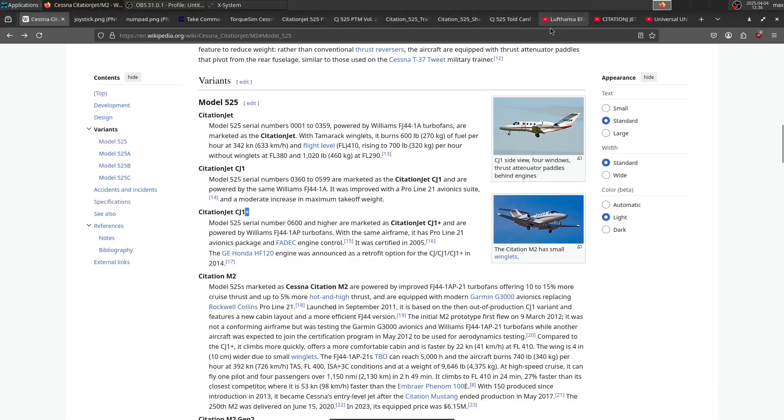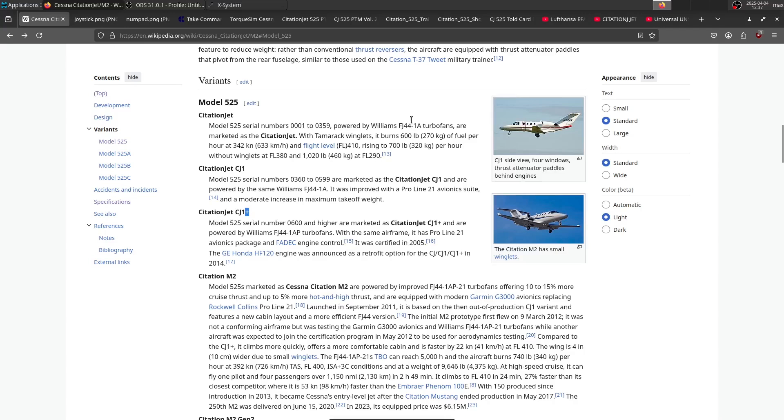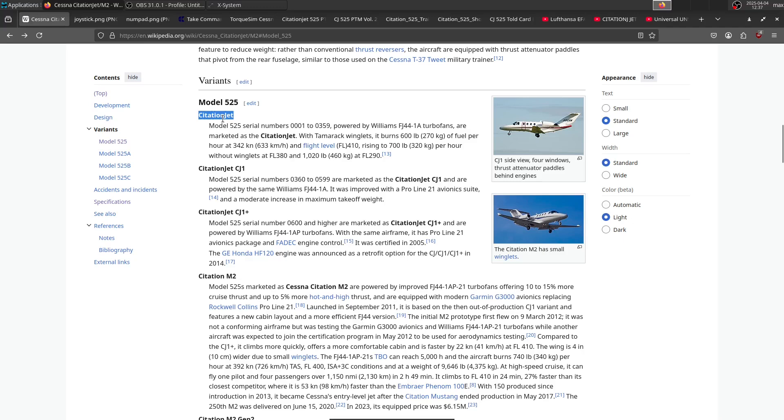If we look at a CJ1+, we can see that we don't have the thrust attenuators anymore, so this is how you can tell apart the CJ1+ from the other two. It's kind of hard finding information on just the Citation Jet without the CJ1 or CJ1+ designation, because the other variants will show up in search results. So always make sure you're looking at the correct plane when searching for information.